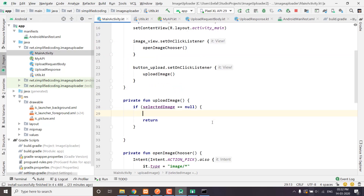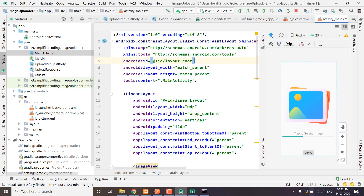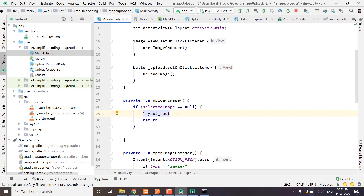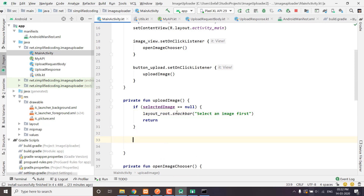Come back to MainActivity and here we will get the RootLayout which is our ConstraintLayout. We will use layoutRoot.snackBar and display the message 'select an image first'. You can display any message and then we will stop further execution.